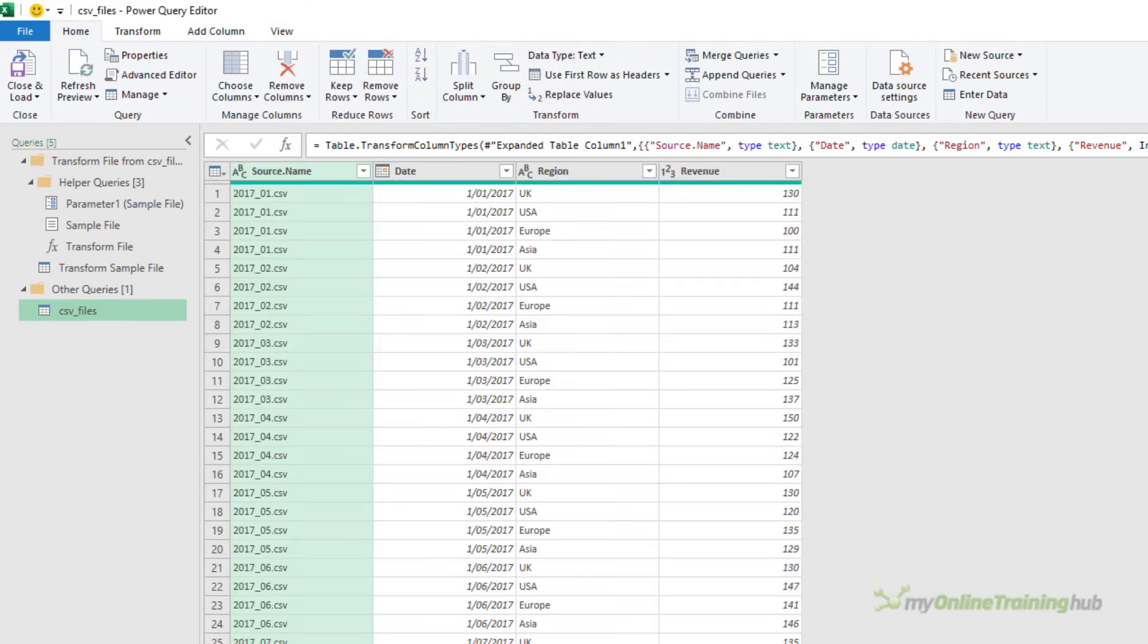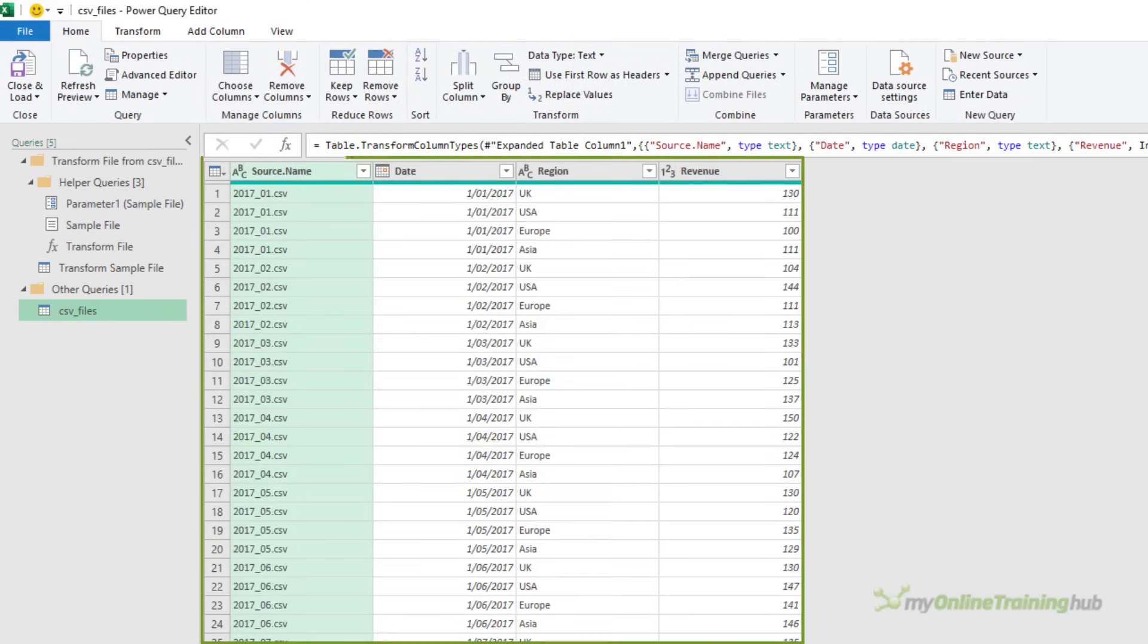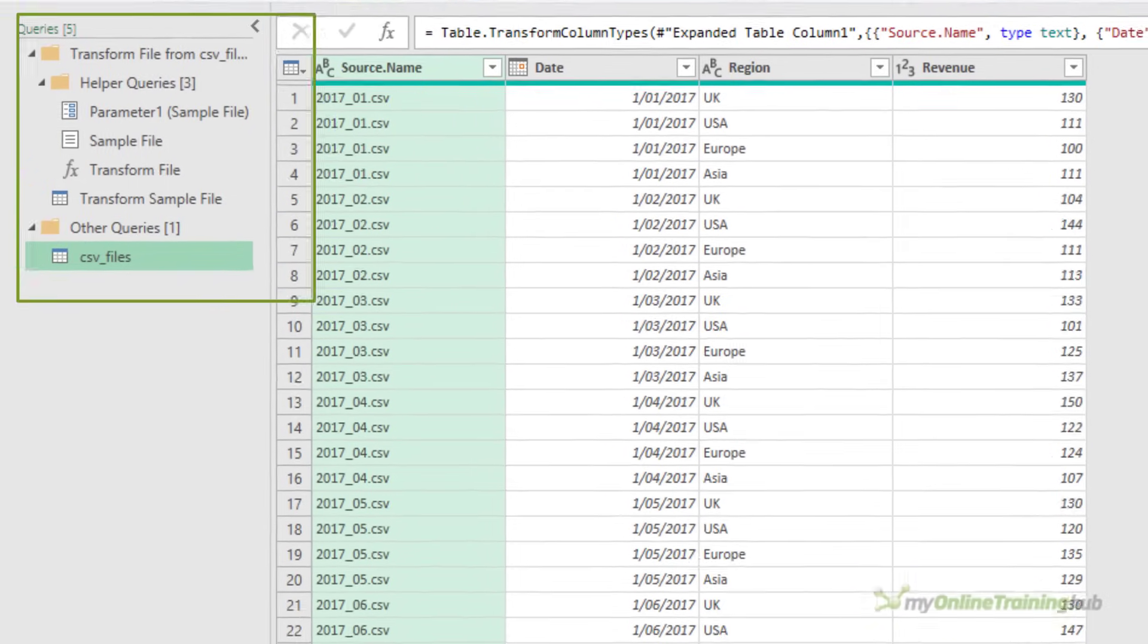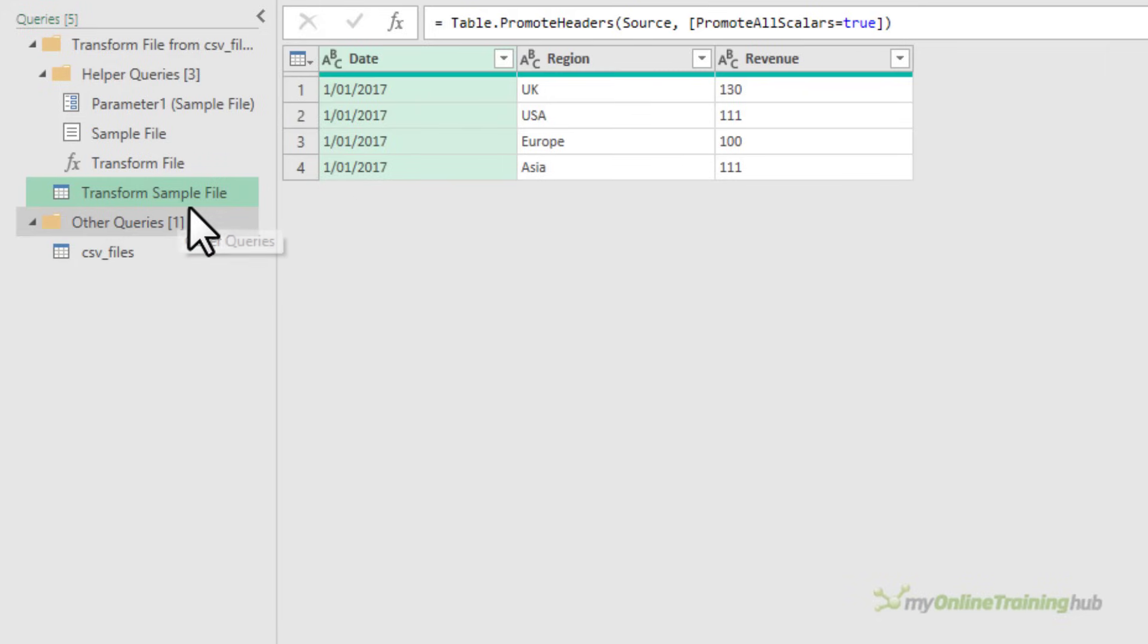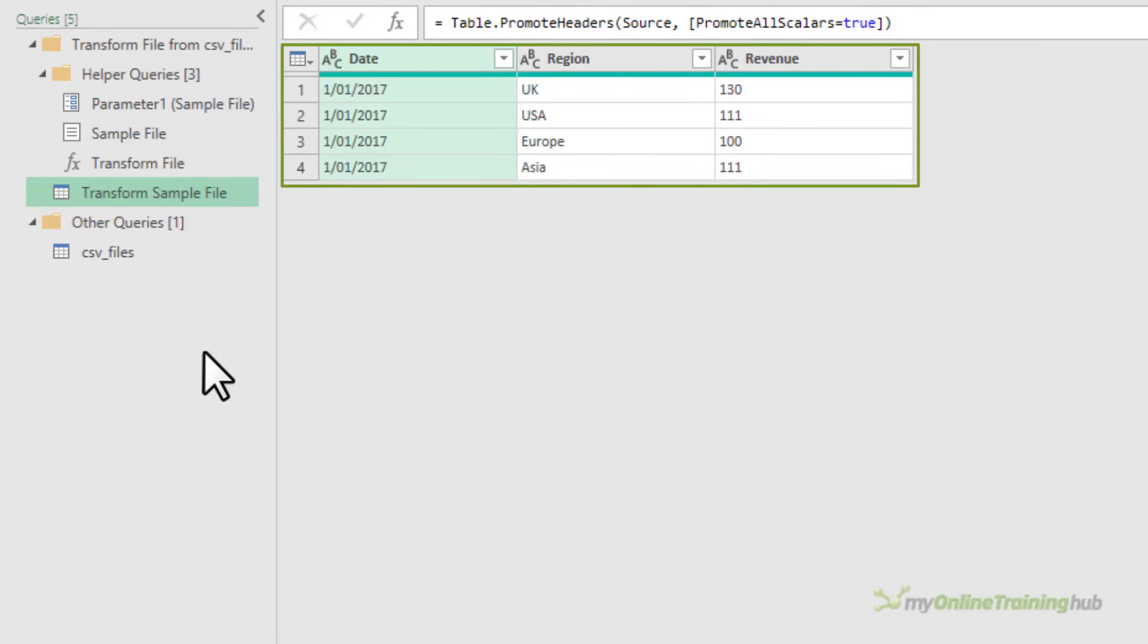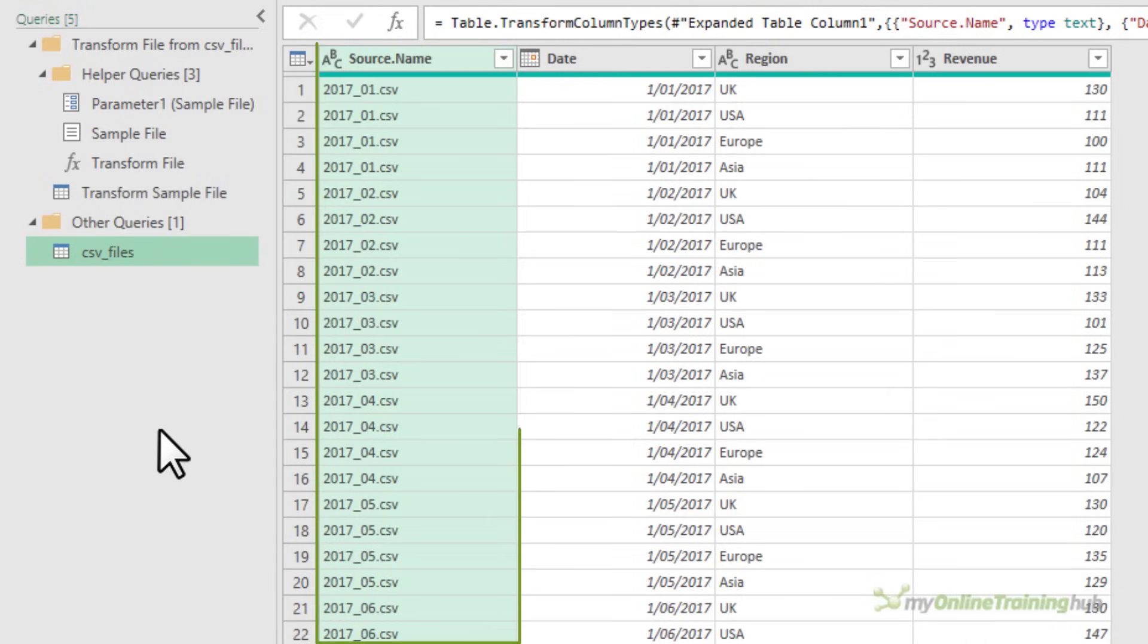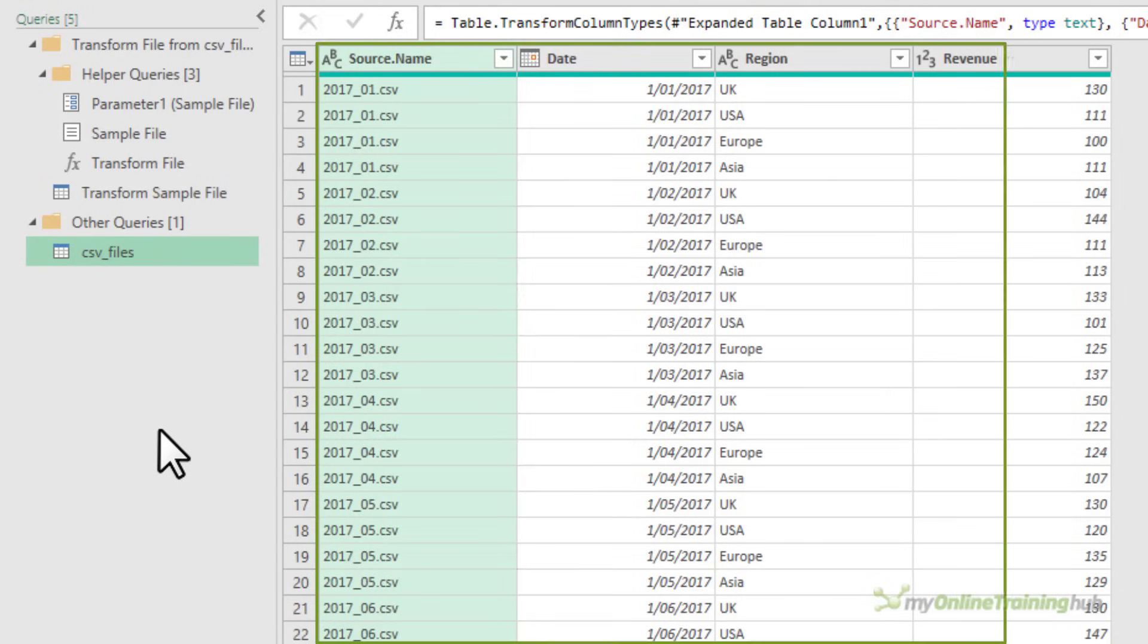Power Query goes and gets the data from the files you selected, and it consolidates it into one table. Now, on the left is a list of the queries that were automatically generated by Power Query, and there are two items in this list that are important. The first one is Transform Sample File. This is the query that Power Query uses as a template for consolidating all of the files into the final query. It only contains one file of data, the file you selected at the previous dialog box, and then the final query that consolidates all the files into one table.